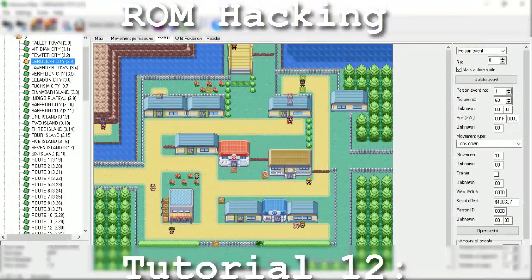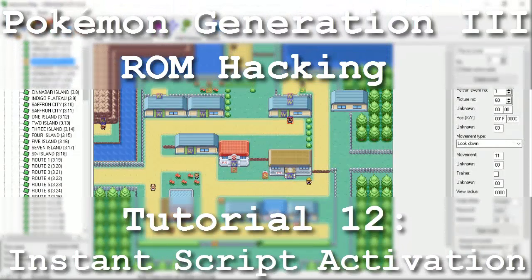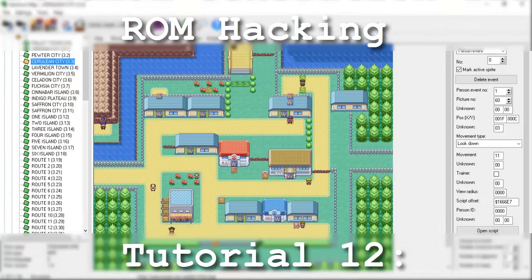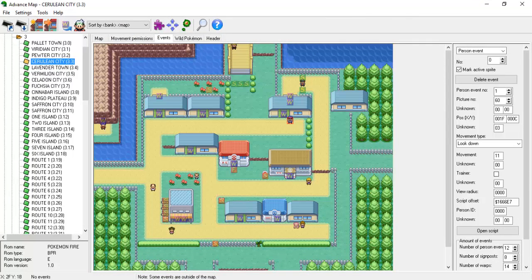Hello and welcome to the 12th installment of my Pokemon Generation 3 ROM Hacking series. The focus of this tutorial is to learn about the different types of level scripts and how to properly use most of them.